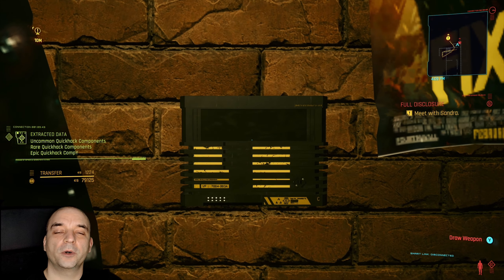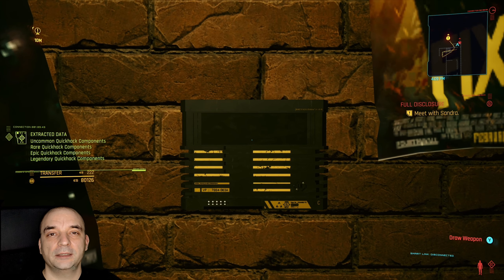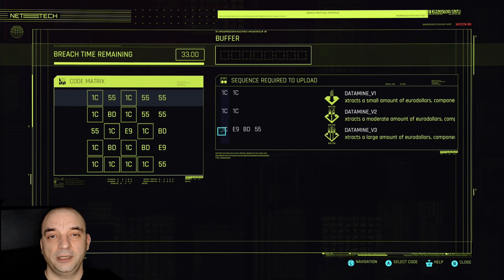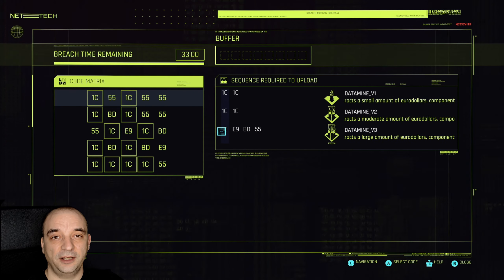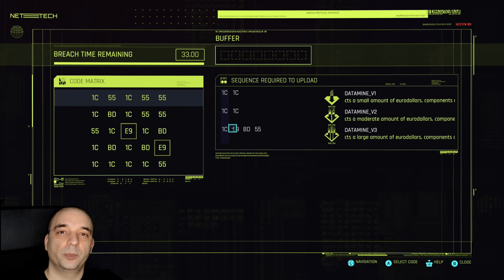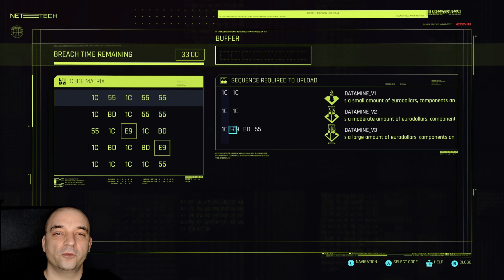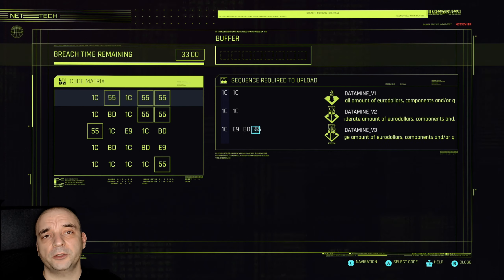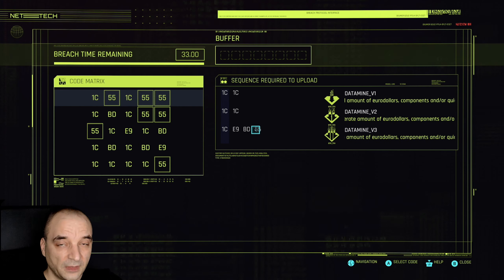It's also very important to know that you can highlight all the inputs on the left panel by hovering over the sequences, which might help you with the planning part.